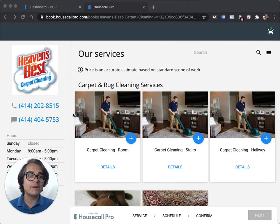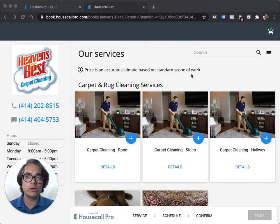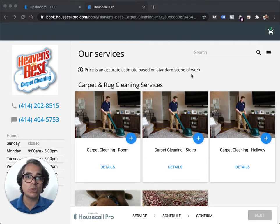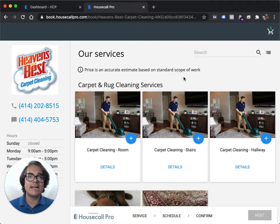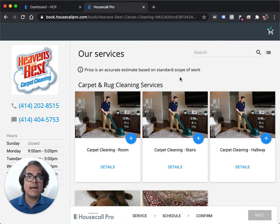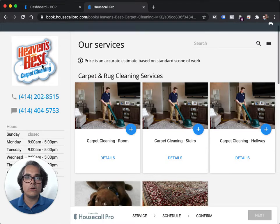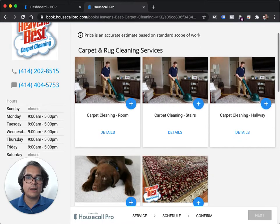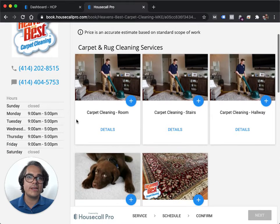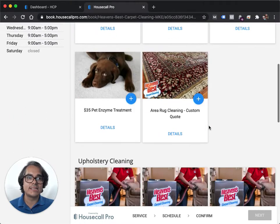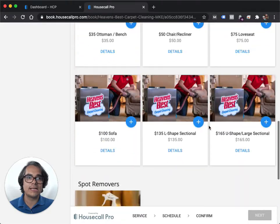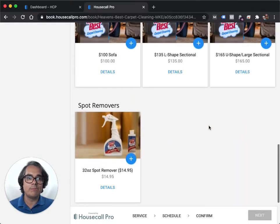So I'm going to first show you a live online booking portal and then I'm going to tell you how to set one up in your Housecall Pro account. So here's an example of a live online booking system. Housecall Pro shows your logo, your phone number, your business hours, and then you have different items or prices that customers can select from and then build their job.